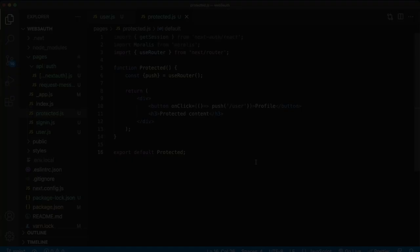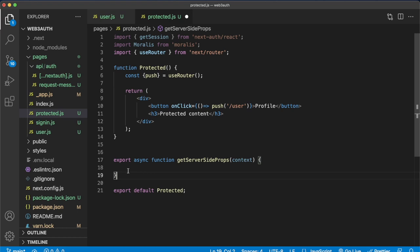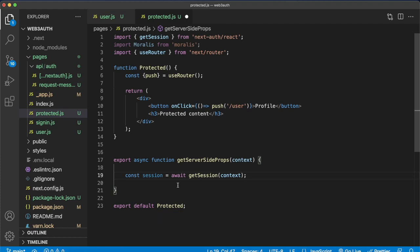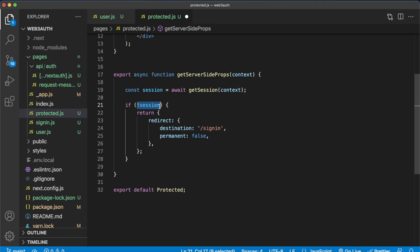Returning into our protected.js file, let's underneath our functional component, but above our export, create an export for getting server side props. In here, we'll check whether we have an active session and use that to reroute to the sign in page if there's no active session, and also use the Moralis EVM API to check whether the user, if they are logged in, has an NFT and then display that information on this page. Getting the session is relatively simple. You just use the get session hook from next auth. Now we can write a small conditional to check whether there is a session. If there is no session, we can just redirect back to the sign in route.